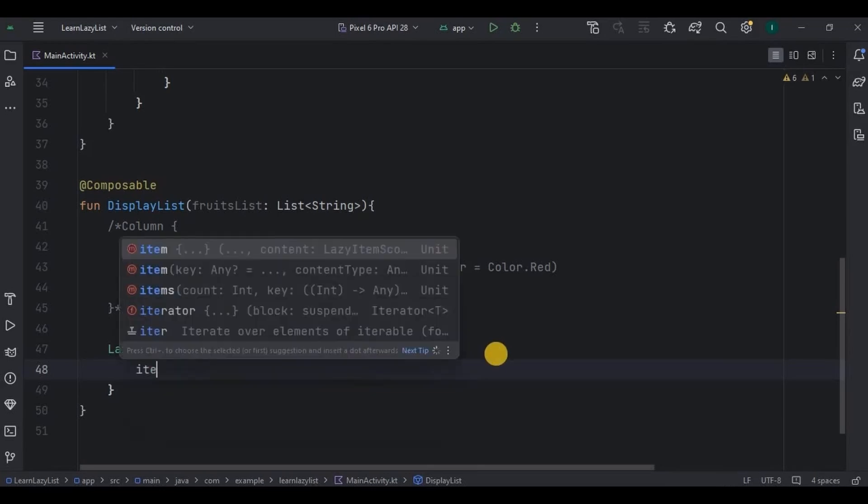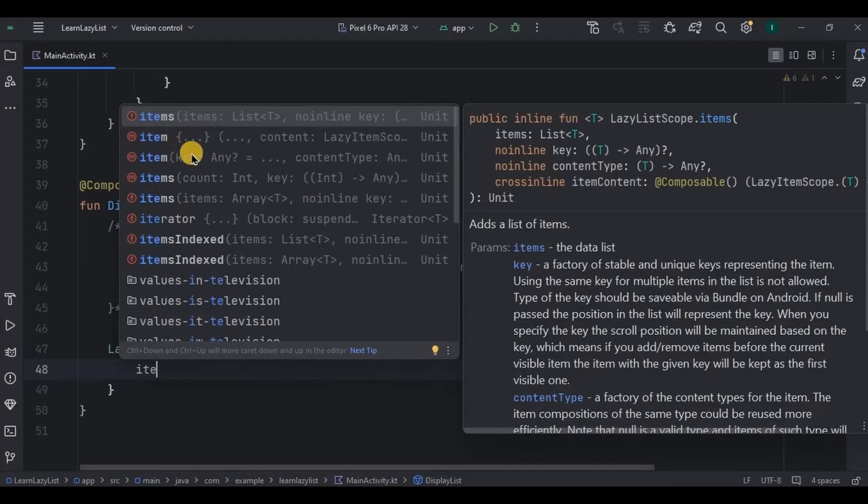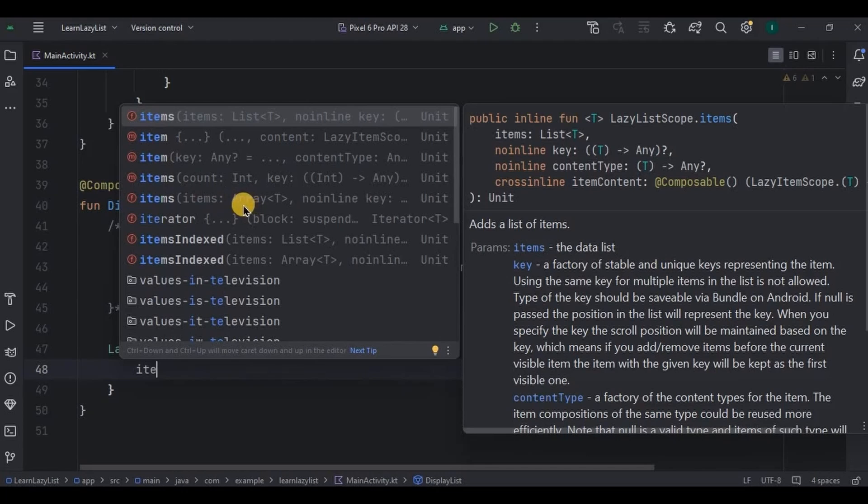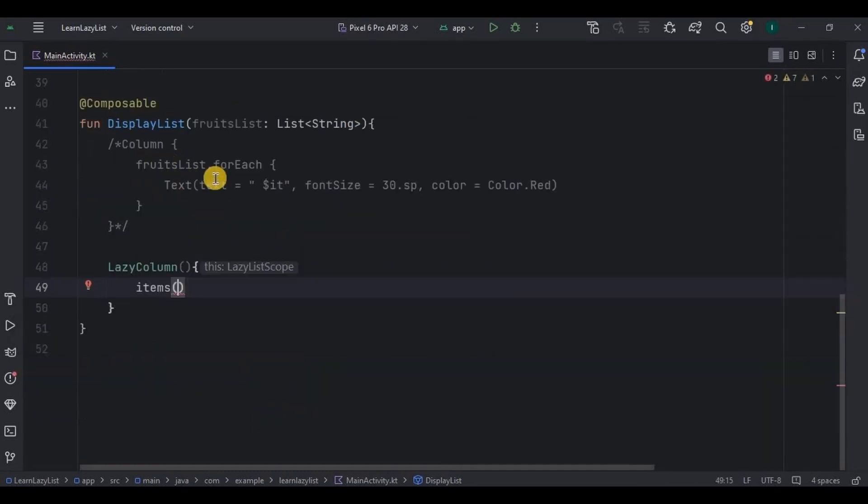To add a single item we use item. To add multiple items with count we use items with int. Then if we want to add multiple items through an array, then items array. And lastly if we want to add multiple items through a list, we use items list. So as we are using a list, I'll go for items with a list. And what is our list name? Fruits list.